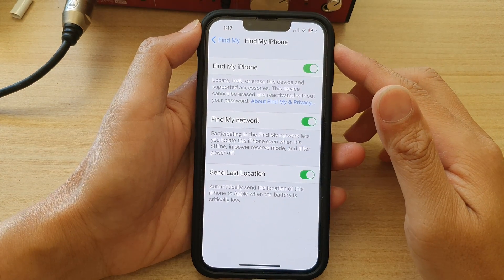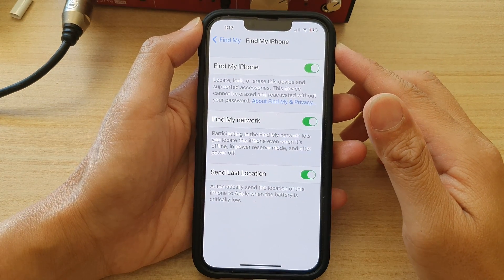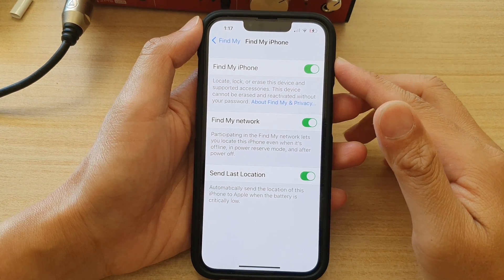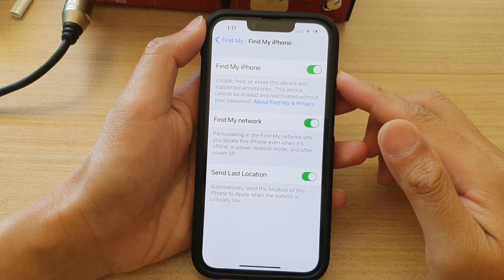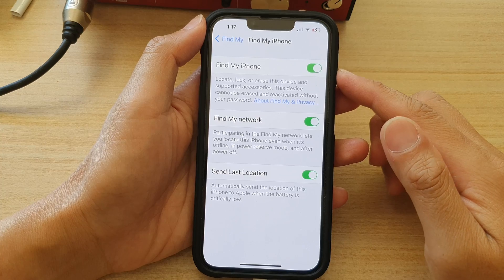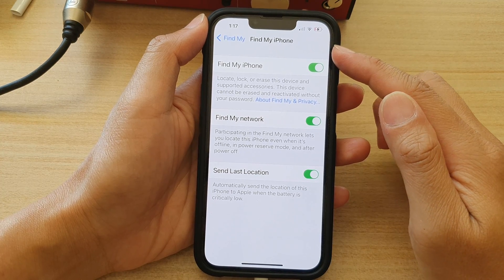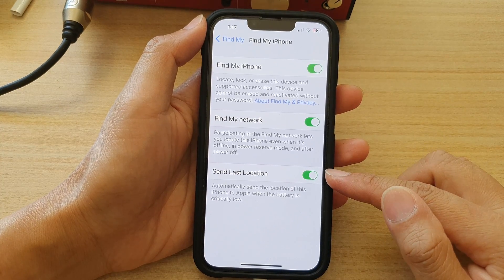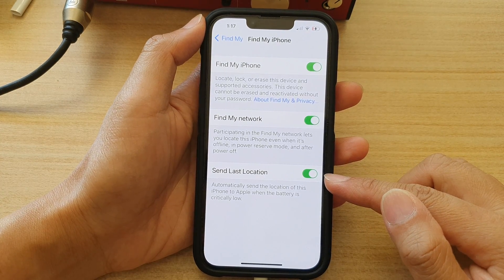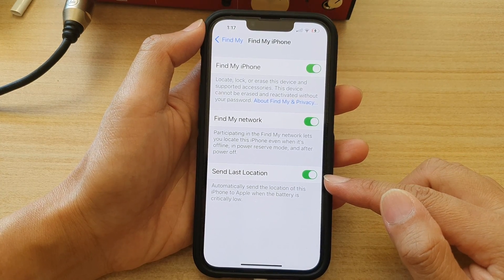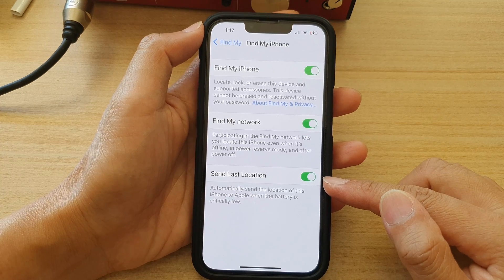Hey guys, in this video we're going to take a look at how you can enable or disable Find My iPhone and Send Last Location on the iPhone 13 series.